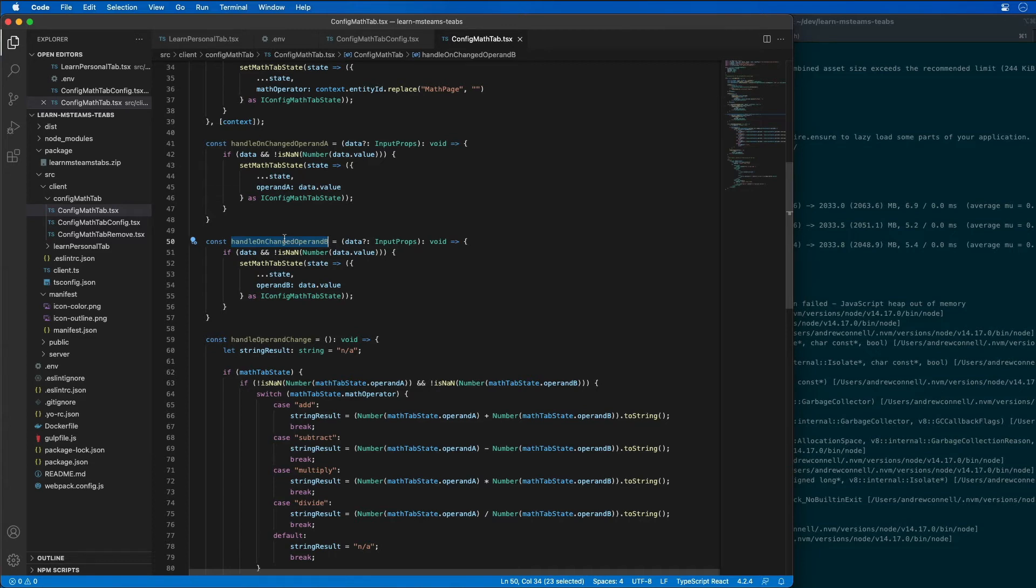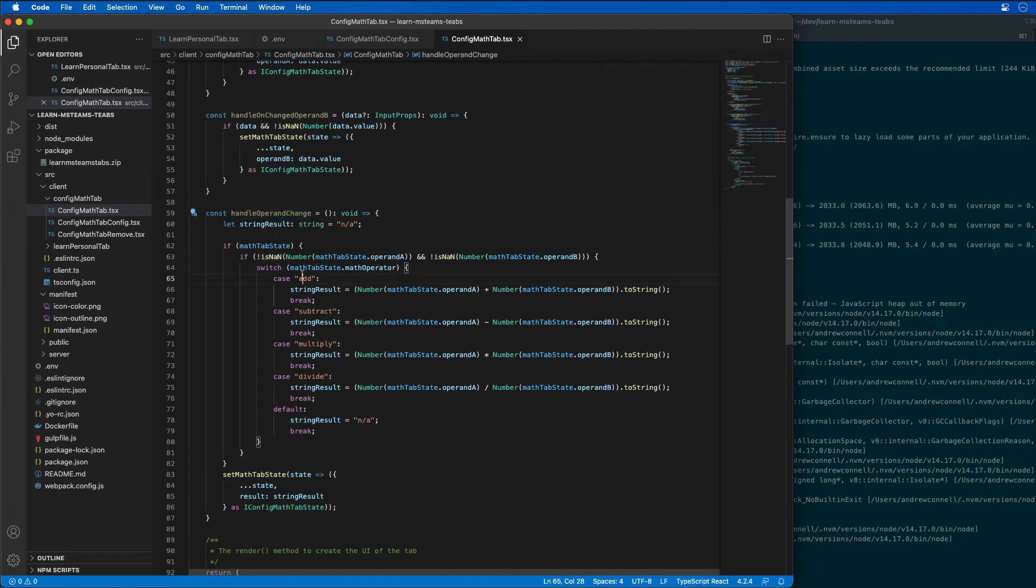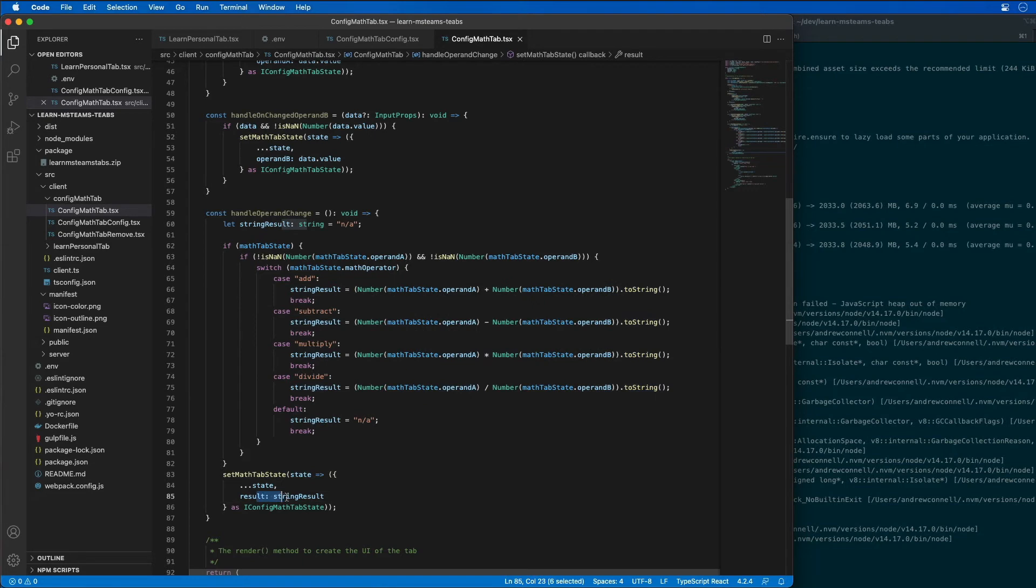The next thing that we have here is when the operand changes. When someone changes from addition to subtraction or something like that, we want to change that up. When the operand changes we're going to redo all of our results here. We got a couple different string results that we're generating and we're passing in the string results into our state for the actual app.